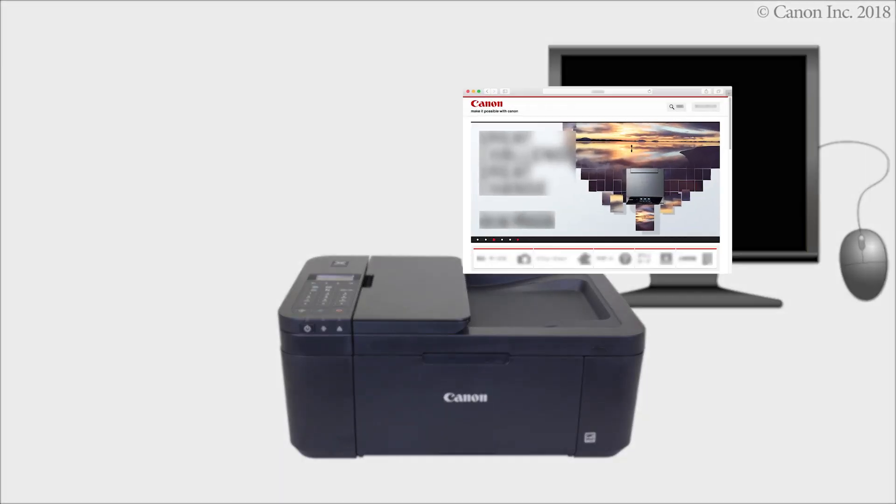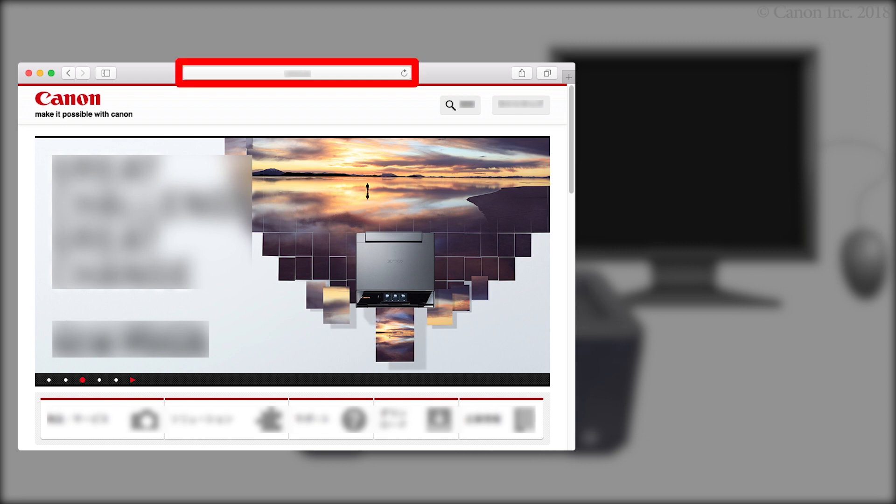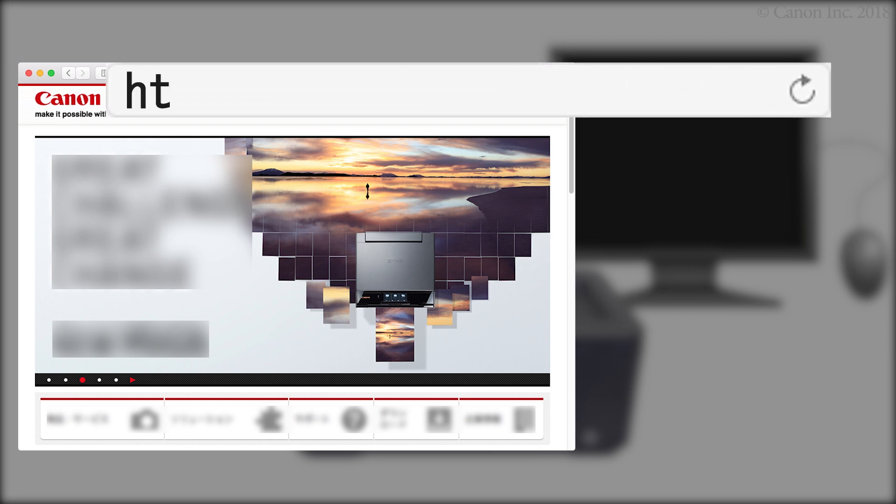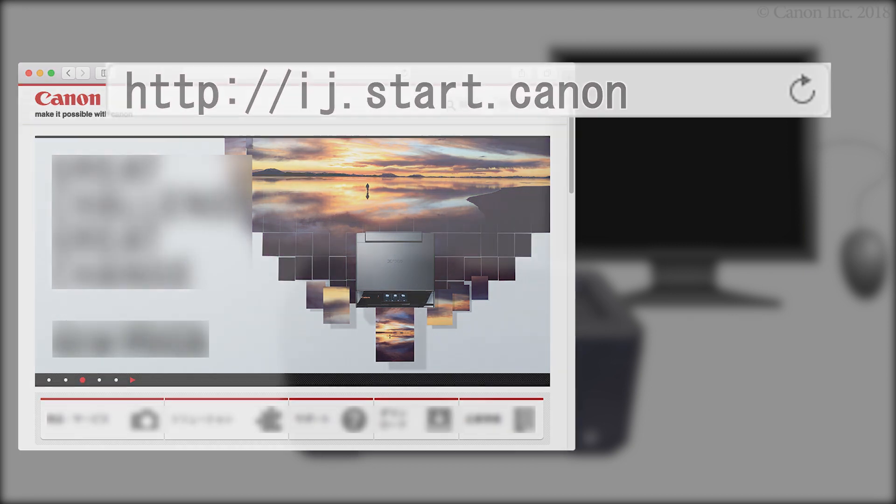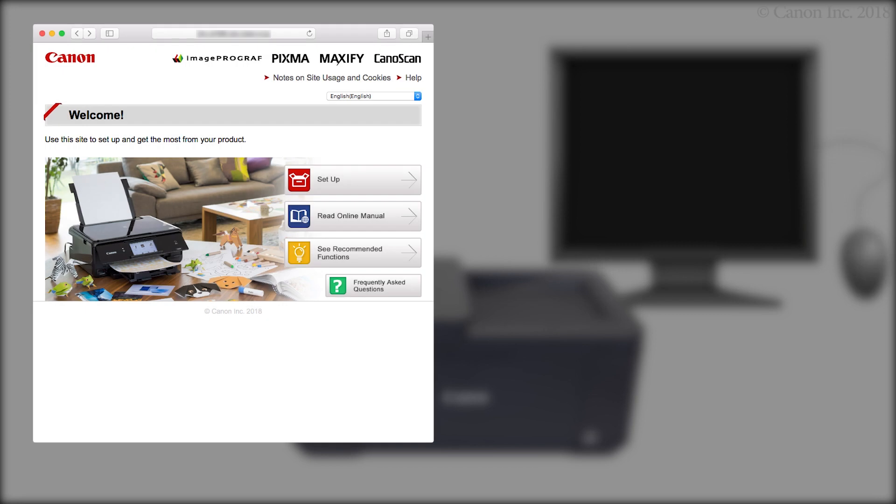Now, let's download the installation software. Enter the URL ij.start.canon in the address bar. Click Setup.